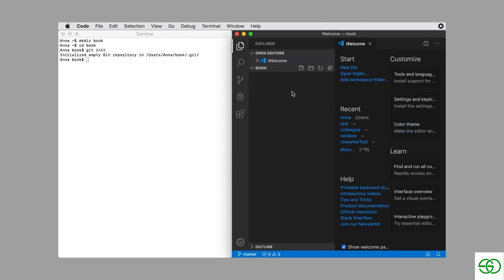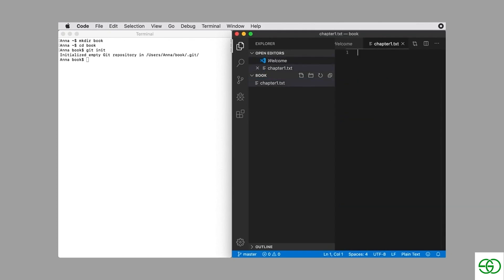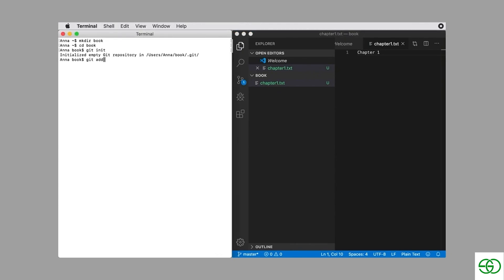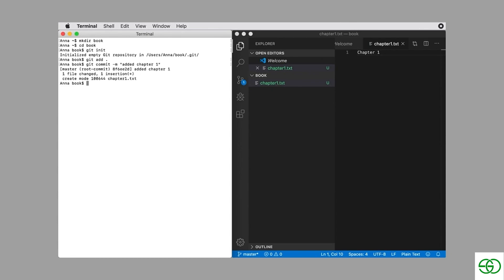Now I want to make a new file and I call this file chapter1.txt. Then I go into that file and add some text — you can add any text you like. I save the file and make my first commit: I add the file to the staging area and pass in the message 'added chapter 1'. Now we can see we have one commit in our repository.